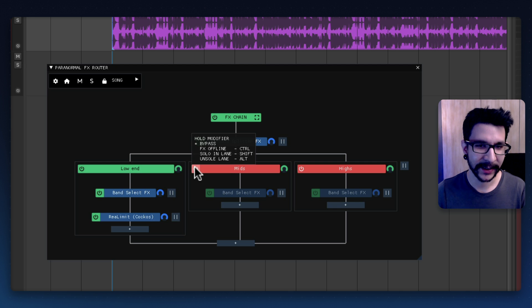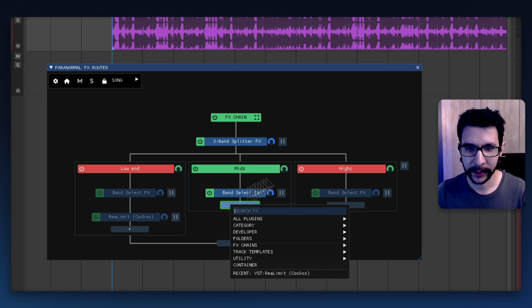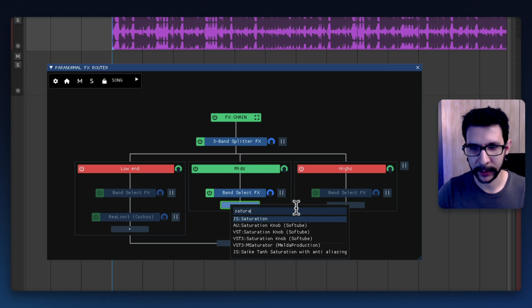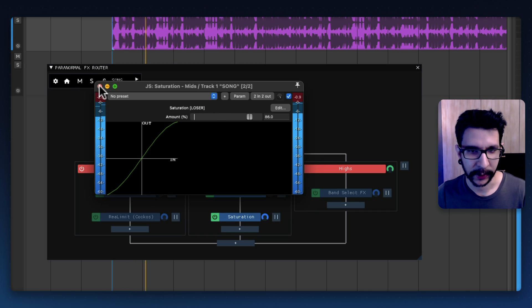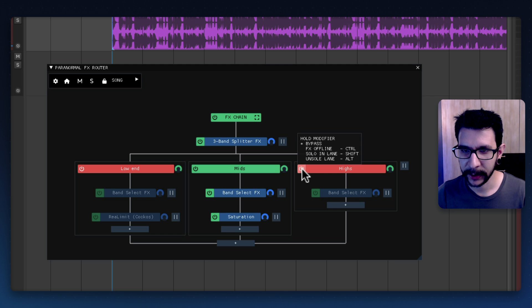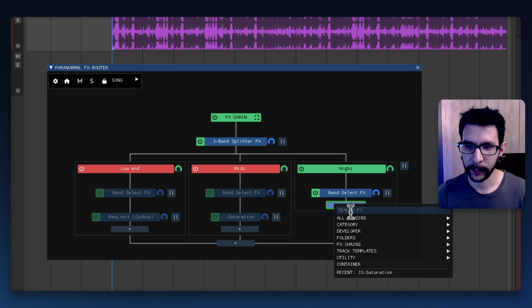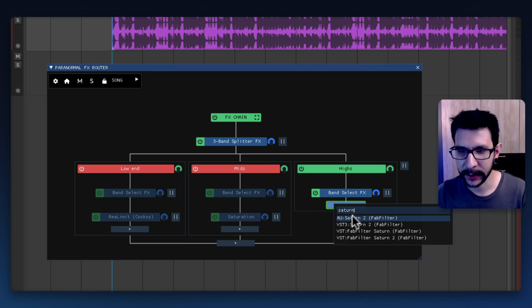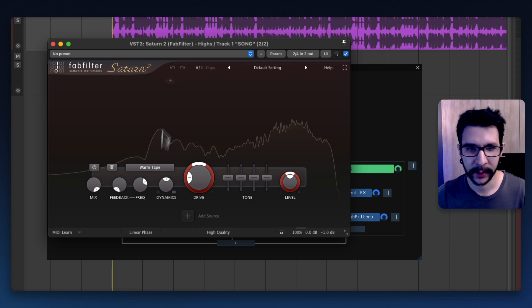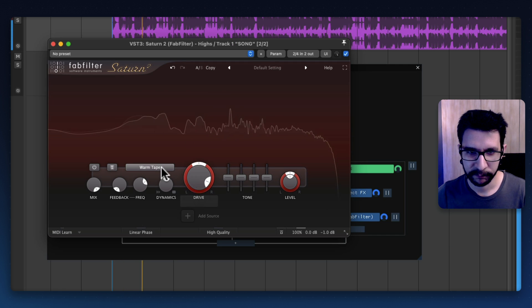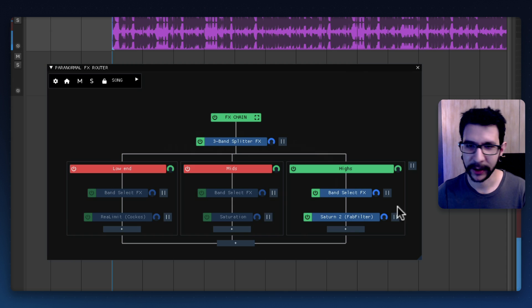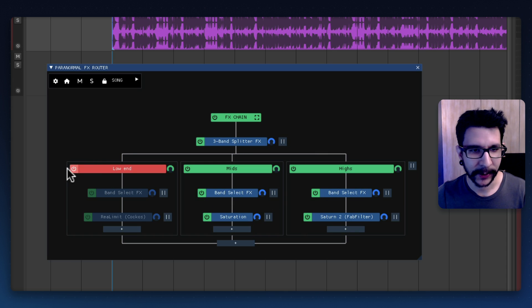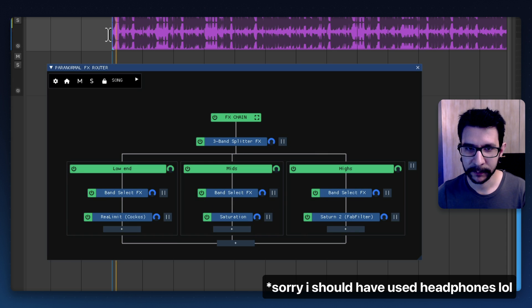And let's say that we want to now add saturation to the mids. Yeah could be this one so now the mid bands are saturated. And let's say we want another type of saturation for the highs.